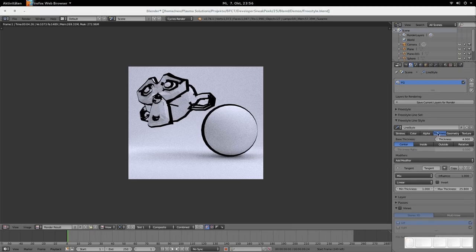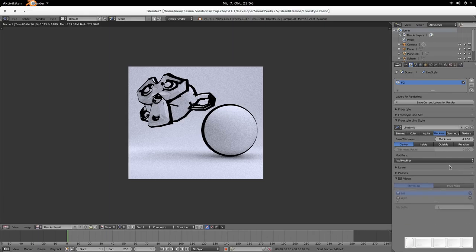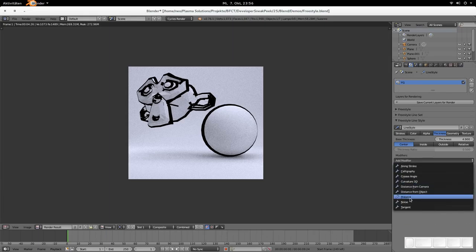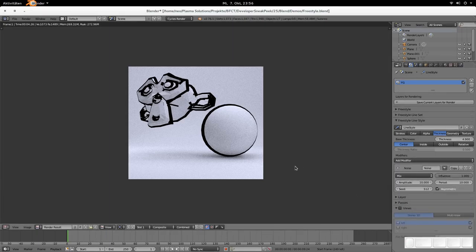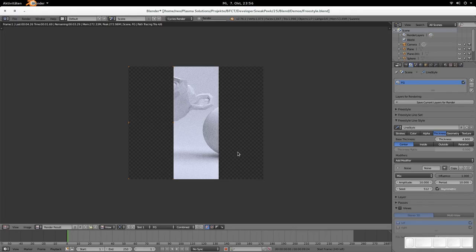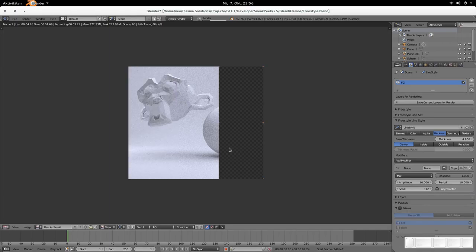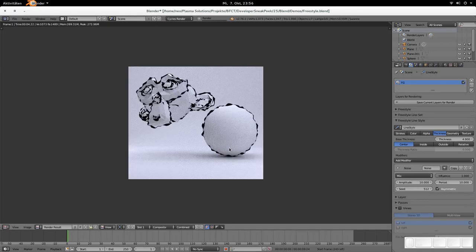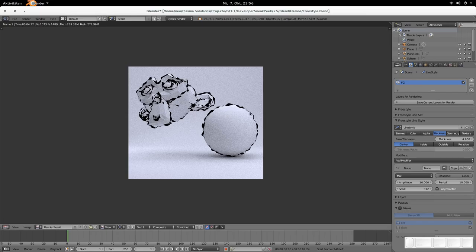Then there is the noise modifier. Noise is pretty easy to explain. It's just noise like this. When you're rendered, you see it immediately. It's making the stroke irregular.